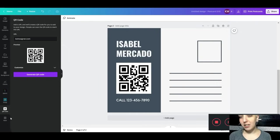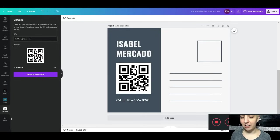A smaller file size is adequate for digital sharing and print like a letter, an envelope, or a postcard.